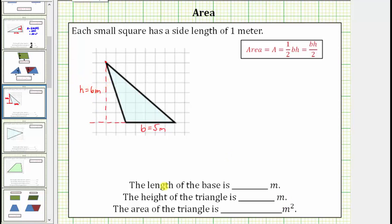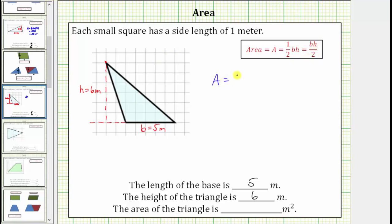Recording the information below, the length of the base is five meters and the height of the triangle is six meters. The area of the triangle is the number of square meters that will fit inside the triangle. The area of a triangle is equal to one-half base times height, or base times height divided by two. For this triangle, the area is equal to one-half times five meters times six meters.